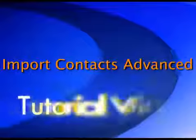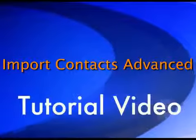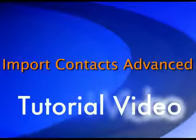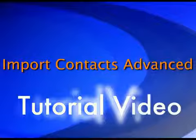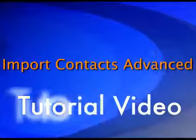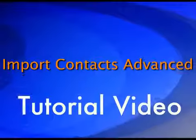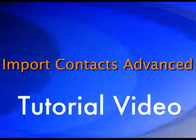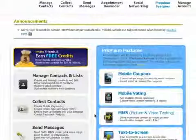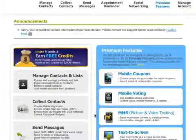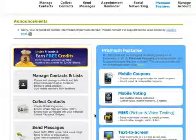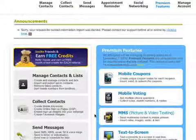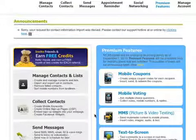Welcome to the Advanced Import Contacts video. After logging into your account, click on the Manage Contacts button at the top main navigation.